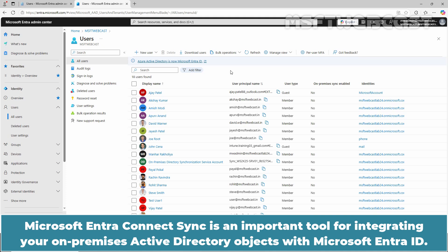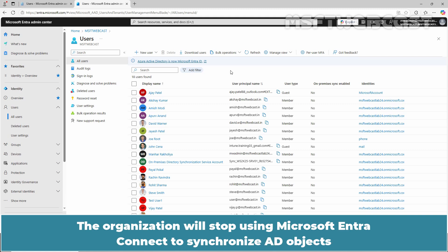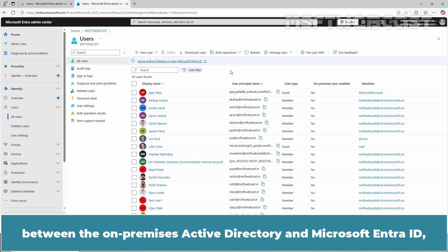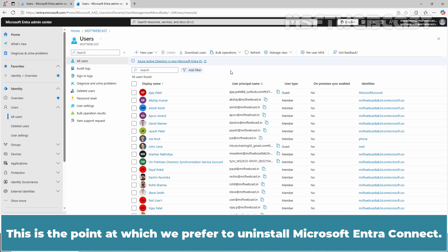Microsoft Entra Connect Sync is an important tool for integrating your on-premises Active Directory objects with Microsoft Entra ID. However, if it is no longer required, it is crucial to uninstall it correctly to prevent potential issues. The organization will stop using Microsoft Entra Connect to synchronize AD objects between the on-premises Active Directory and Microsoft Entra ID since the servers have been migrated to the cloud. This is the point at which we prefer to uninstall Microsoft Entra Connect.